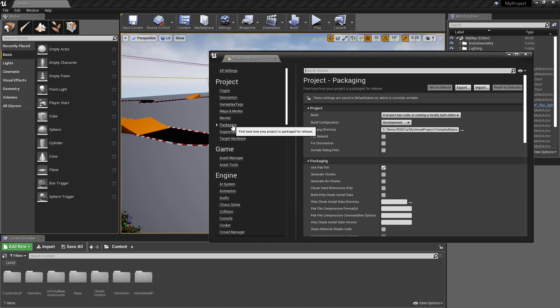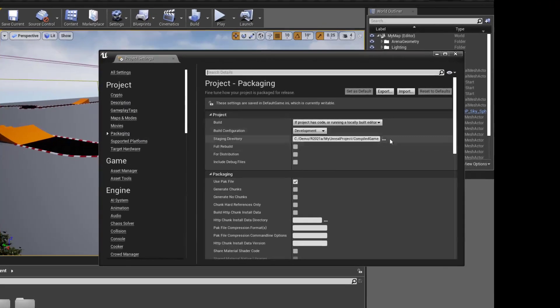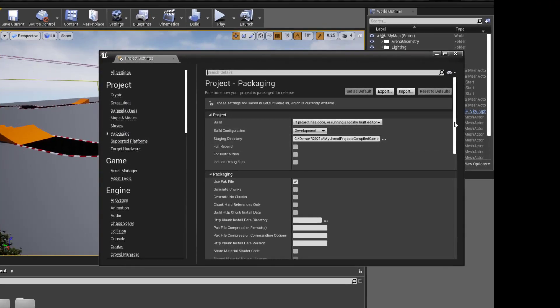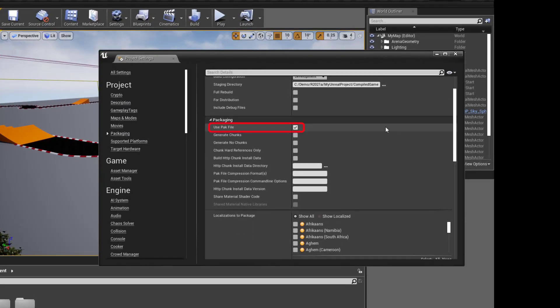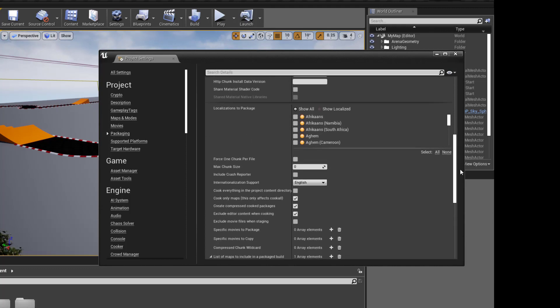From the project settings window, I'm going to confirm that a few of the packaging options are set the way I need them. The specific options are listed in the help page linked from the video description for easier reference.